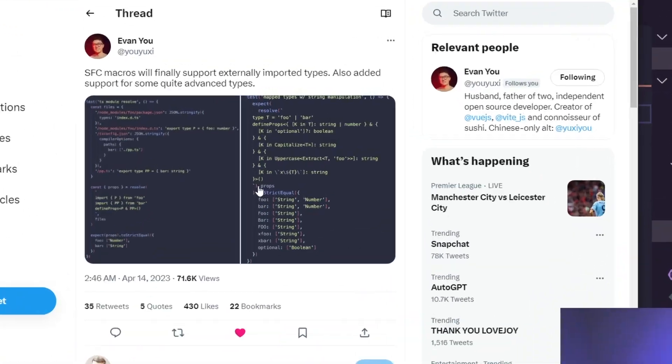TypeScript support for Vue is getting even better. If you use defineProps in your Vue application, you probably ran into this problem, but with this new update, it's actually fixed. Let me show you what I'm talking about.